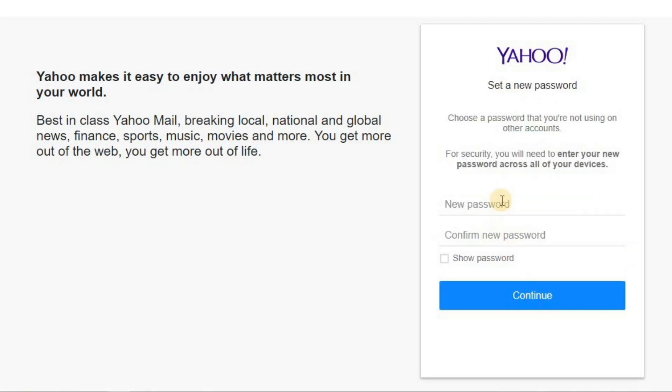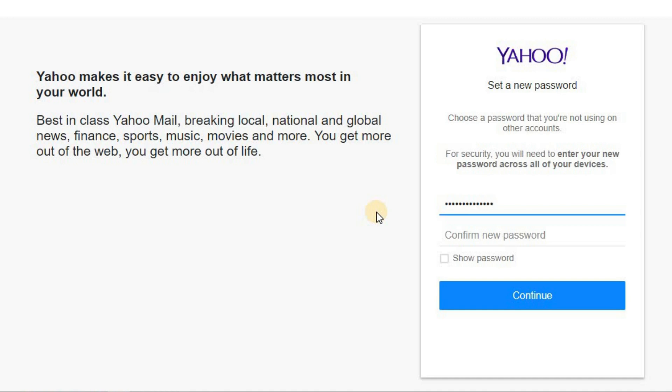Or you can click 'Create a new password' button to do it now. Create a new password and re-type it in the second field to confirm, then click on the continue button.